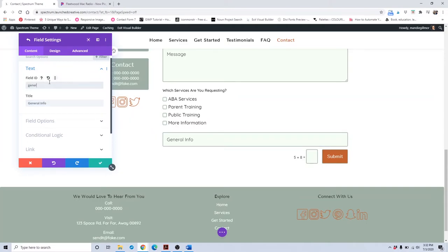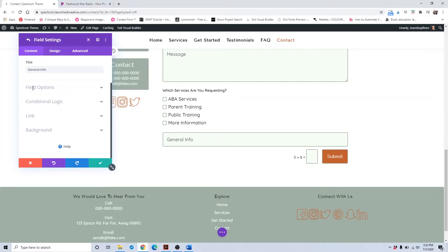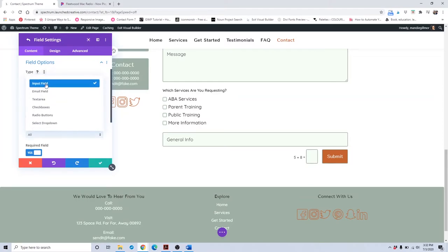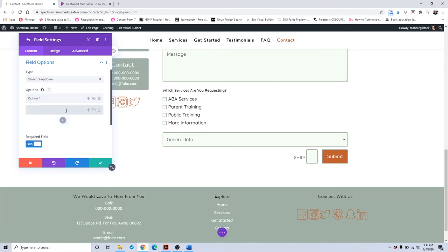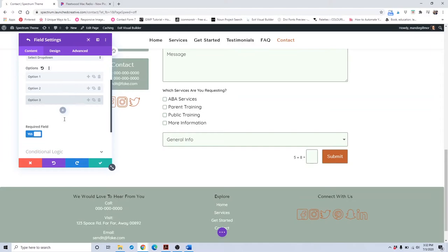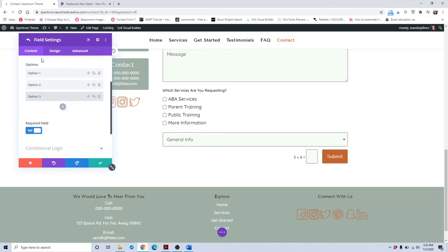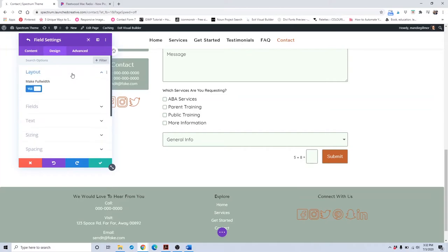The field ID should be kept simple — just put something like 'general.' Don't capitalize it or add anything extravagant, just keep it very basic. For field options, you could make it a dropdown with options like option one and option two. You can make it a required field. If you don't want the field to be full width, you can toggle that setting — that's how you change it for just that one box.